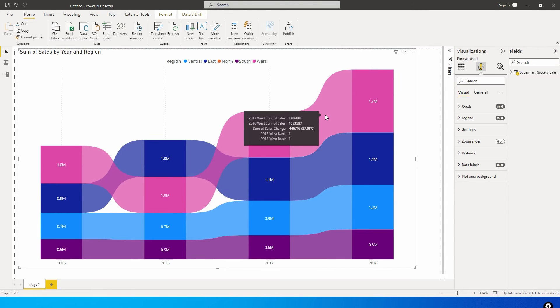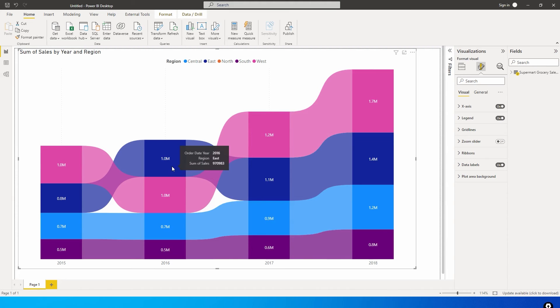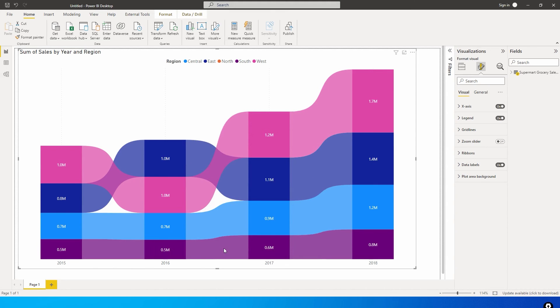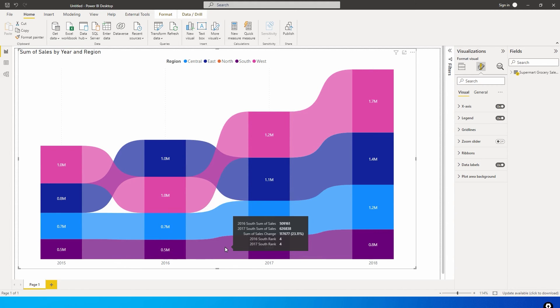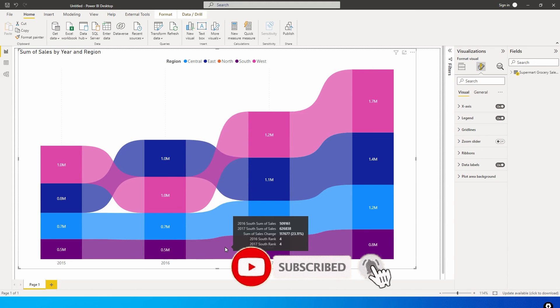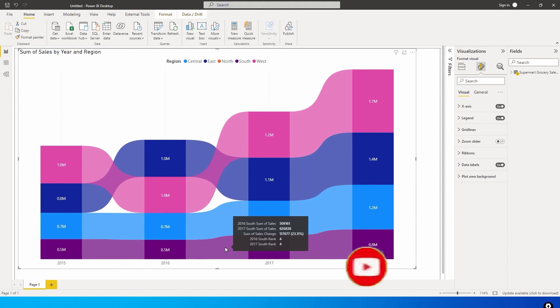You'll see that the region East has dropped to second rank from 2016 to 2017, and you'll see what the change percentage is. The region South shows there's no change in rank, however there's an increase in sales percentage. This gives you a lot of information, especially about ranks and percentage changes. You don't have to create a lot of measures or write a lot of DAX and all of that.